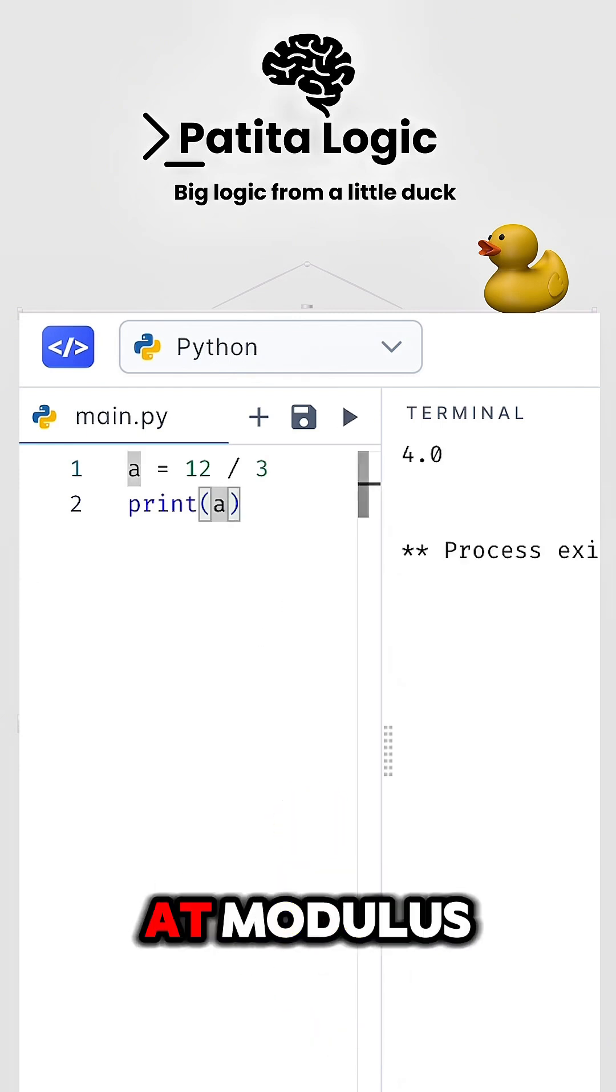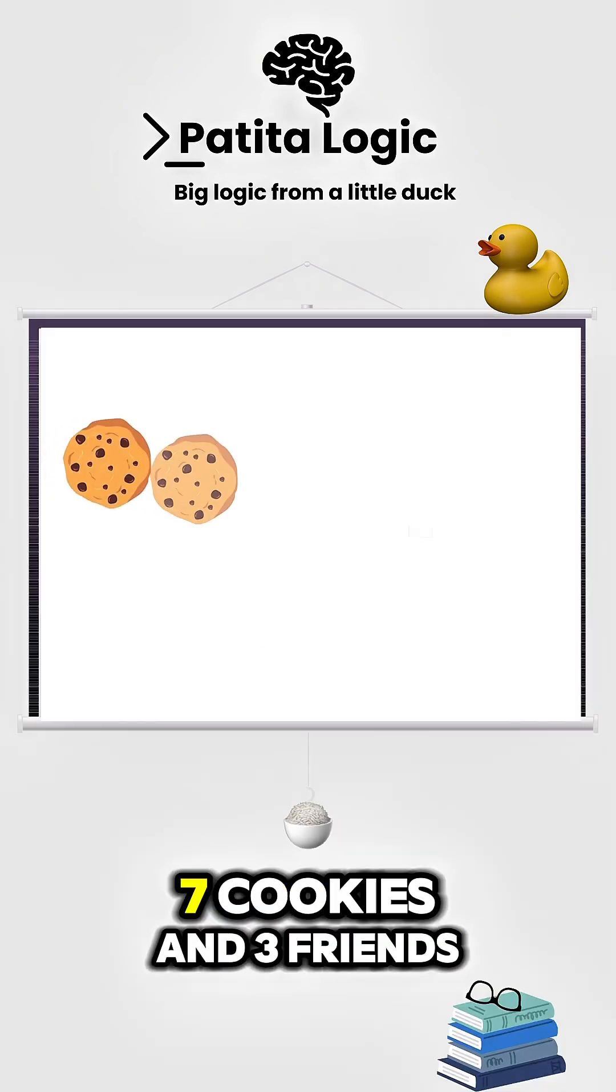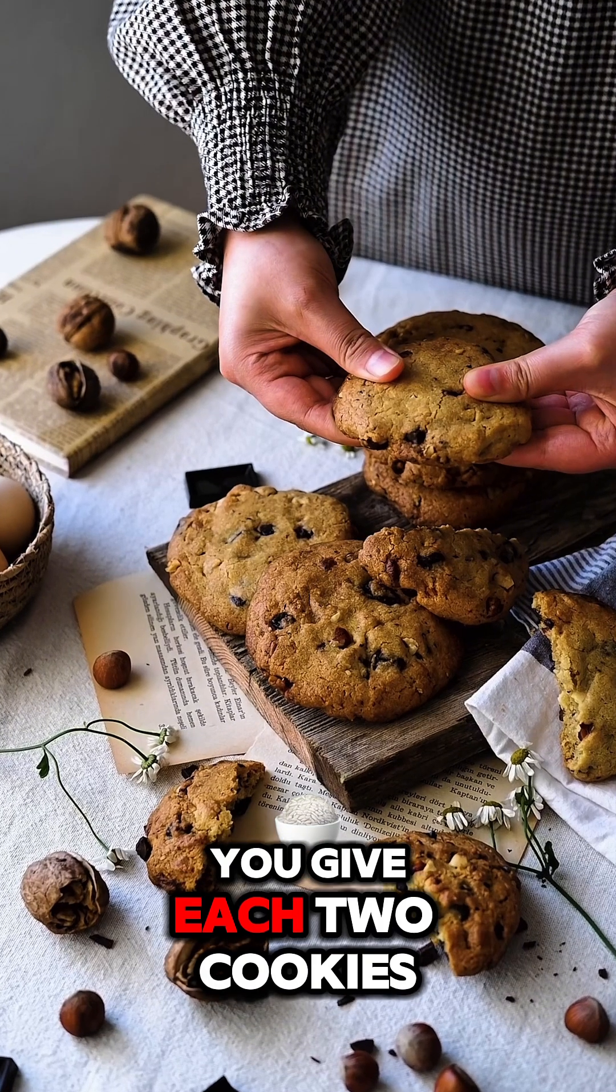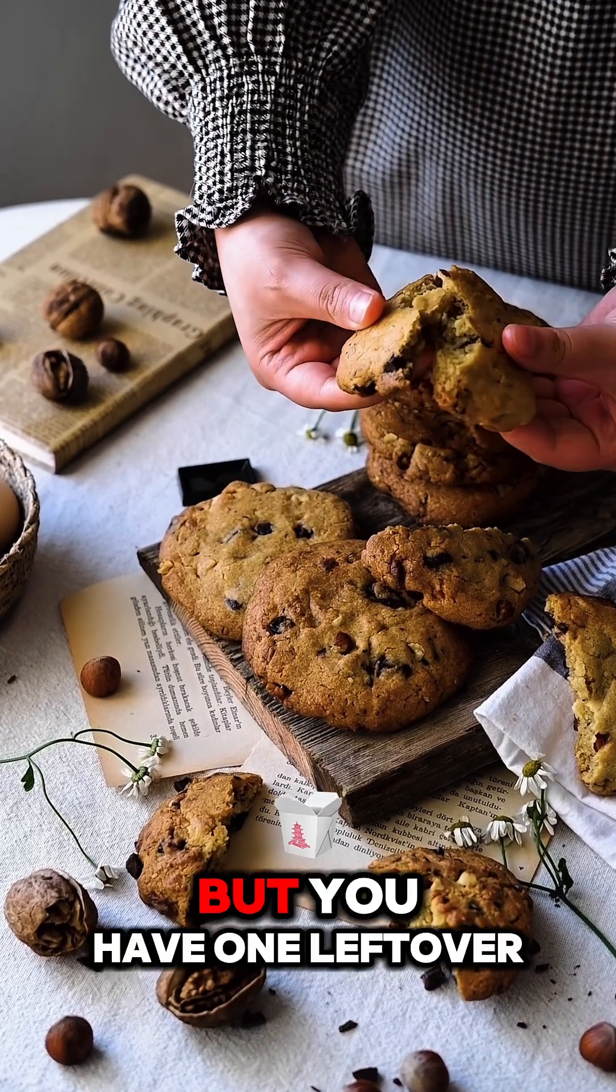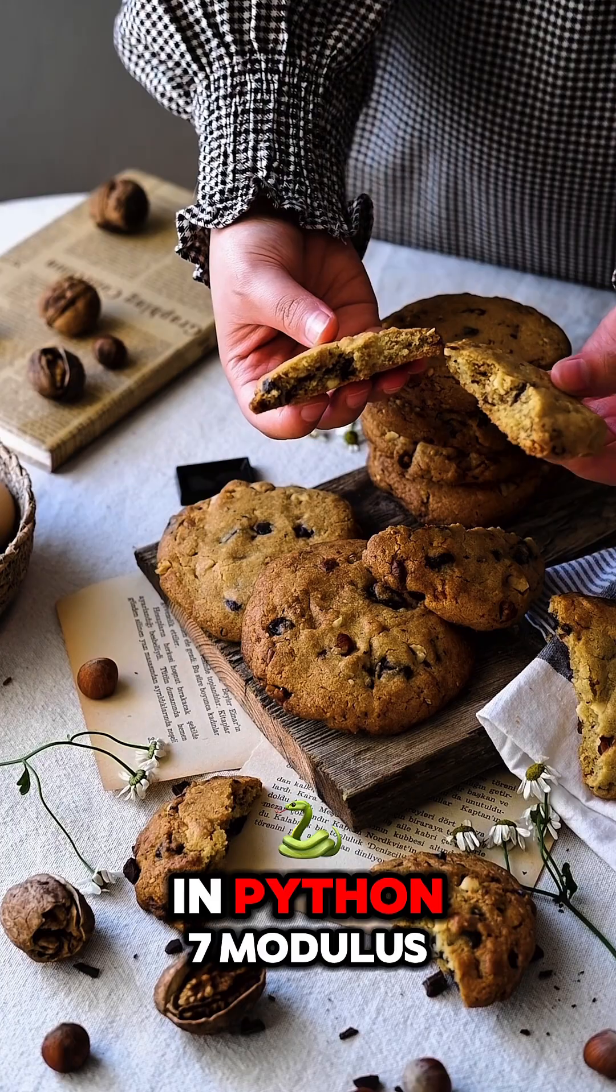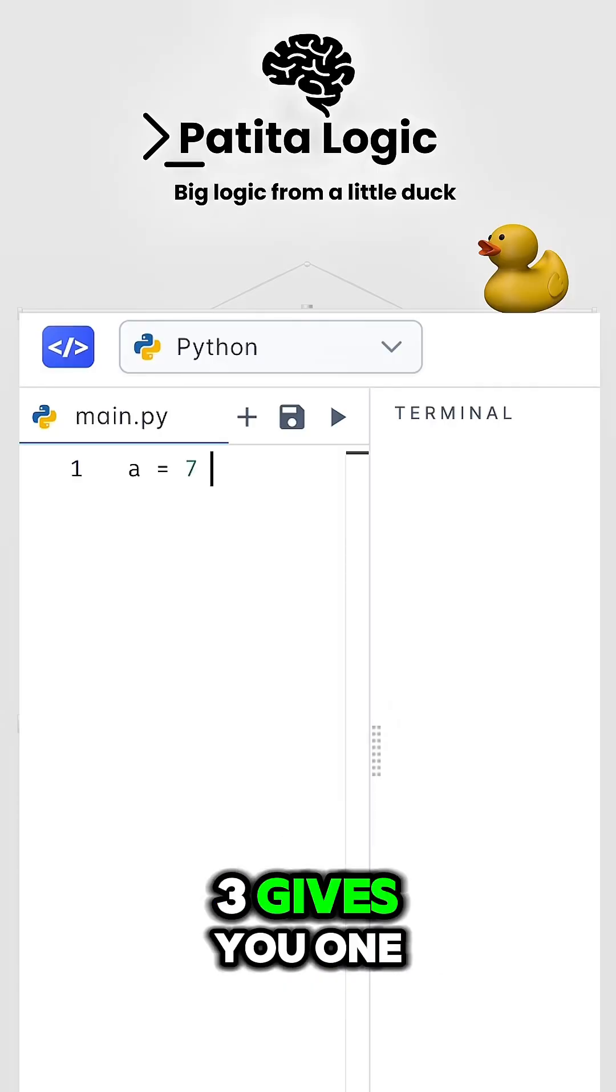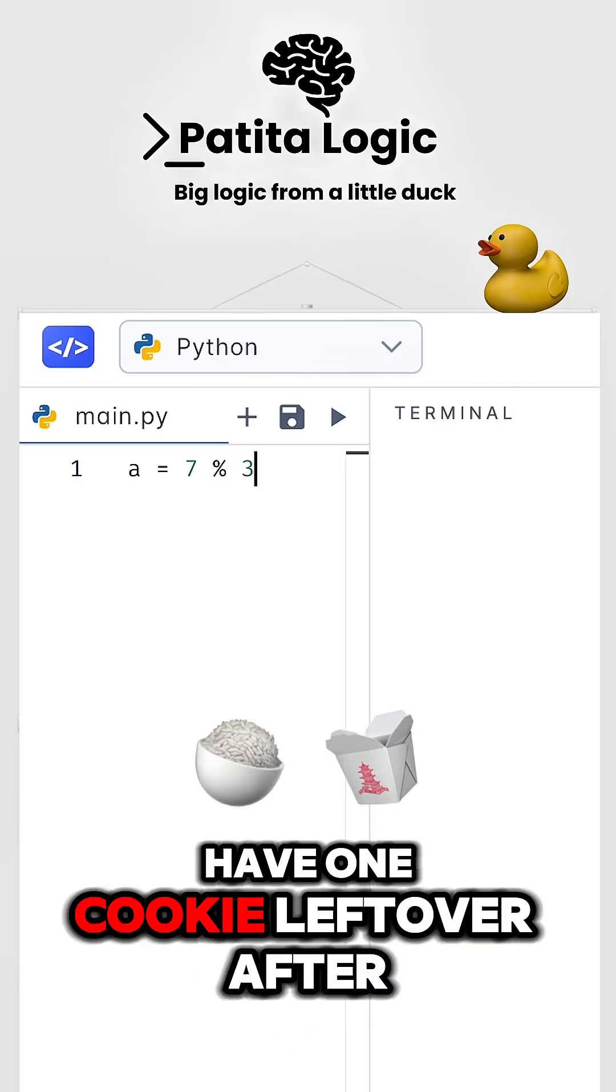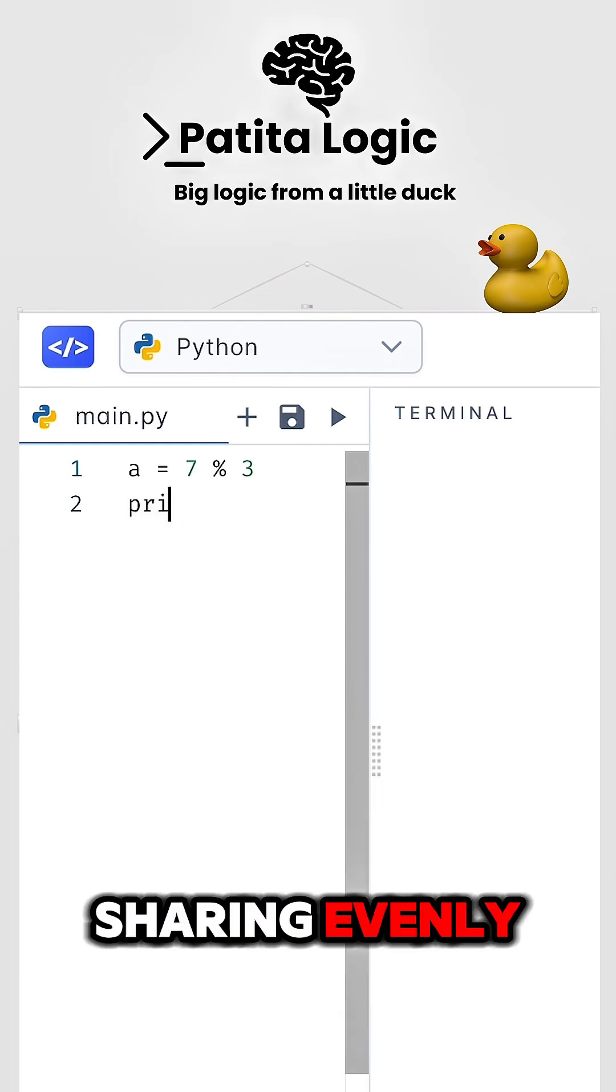Let's take a look at modulus. Let's say you have seven cookies and three friends. You give each two cookies, but you have one left over. In Python, seven modulus three gives you one. That's like saying you have one cookie left over after sharing evenly.